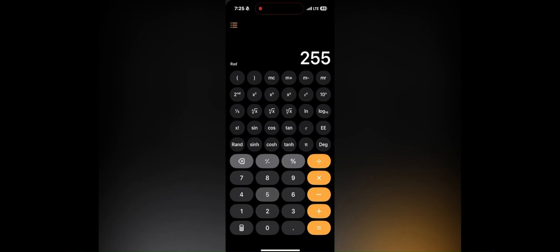Rotate your iPhone to landscape orientation. This will automatically switch the calculator to the scientific mode.